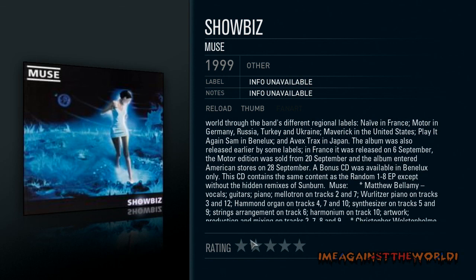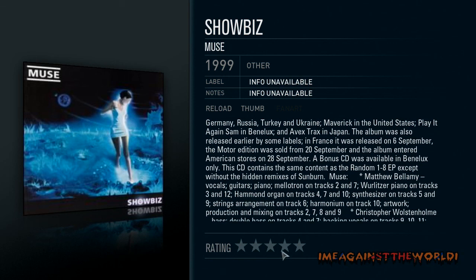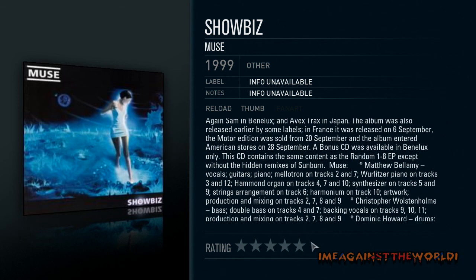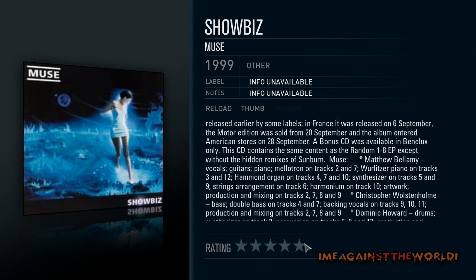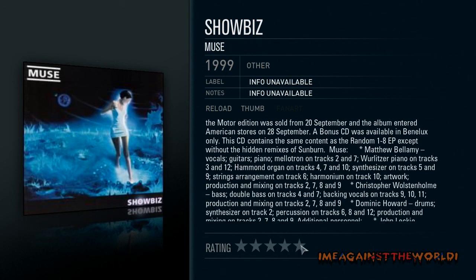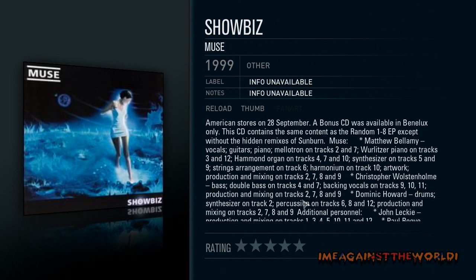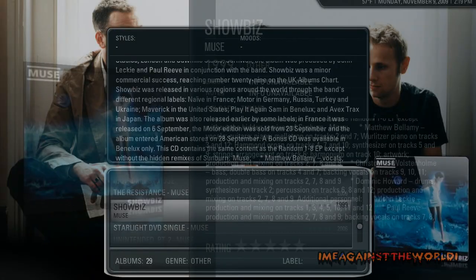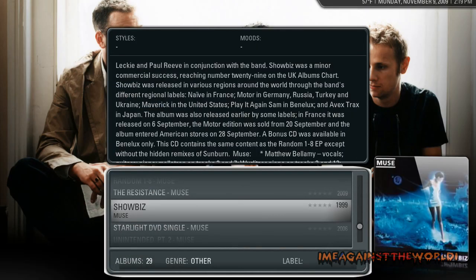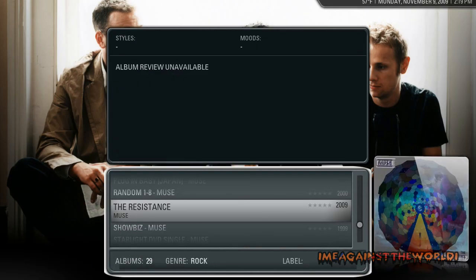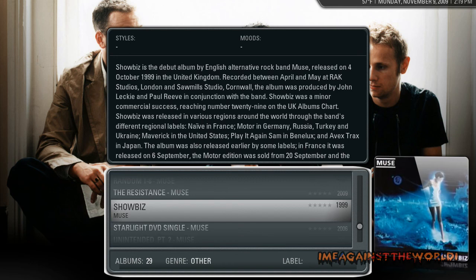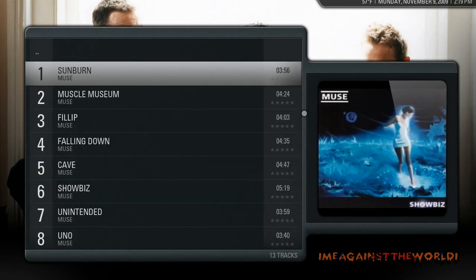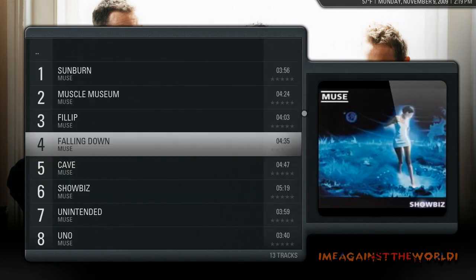Alright, so if I enter album, click on the album, you can see here that I can just click on a song and it will play.